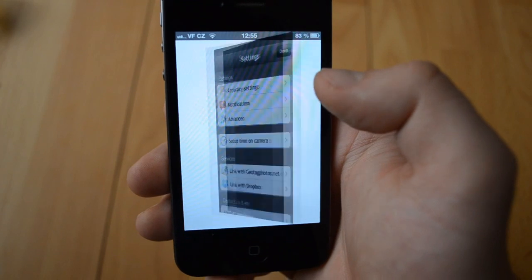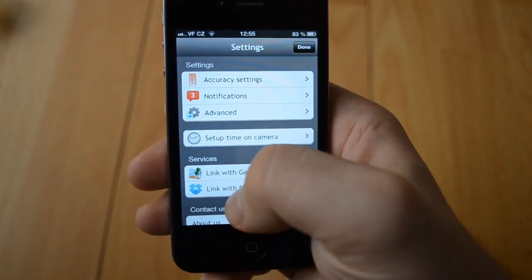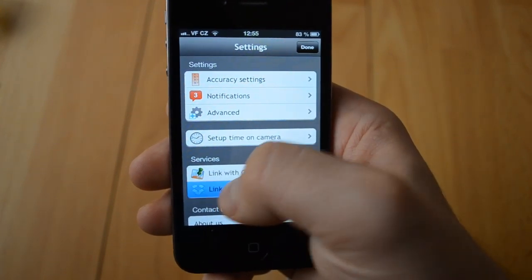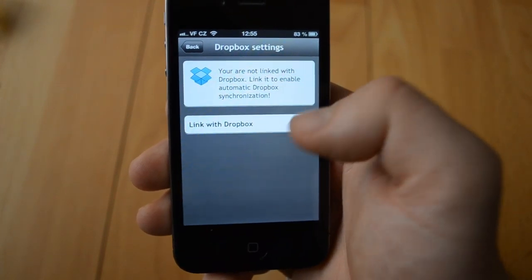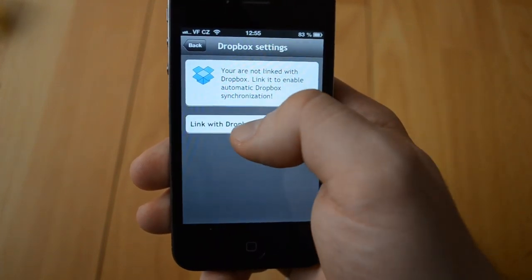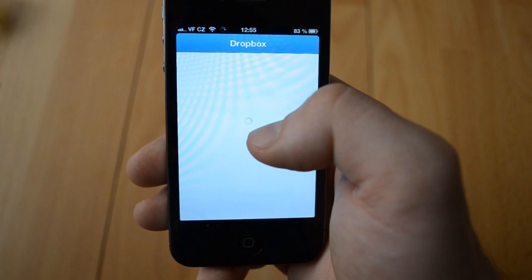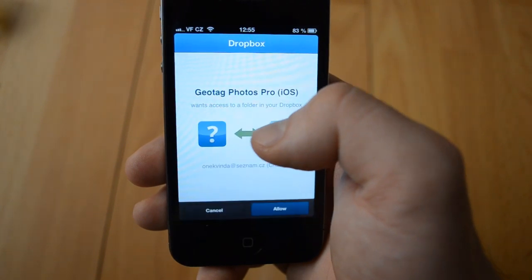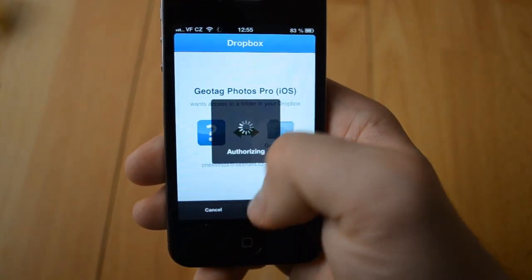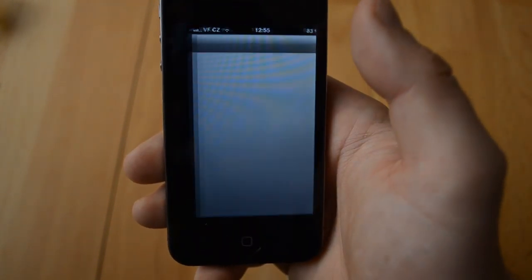When you download Geotag Photos to your phone, the first thing you have to do is link Geotag Photos with Dropbox. This can be done with just a few clicks.